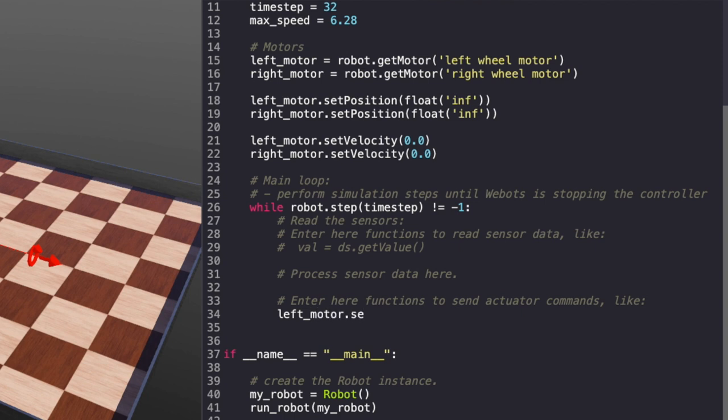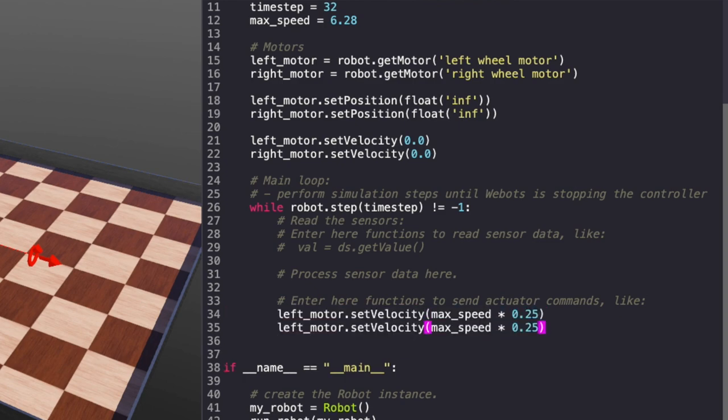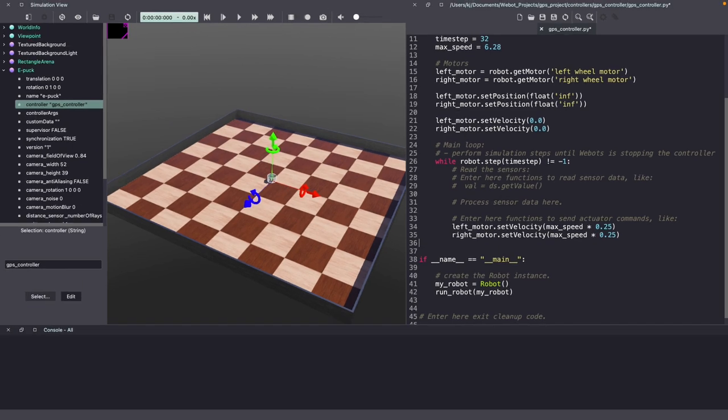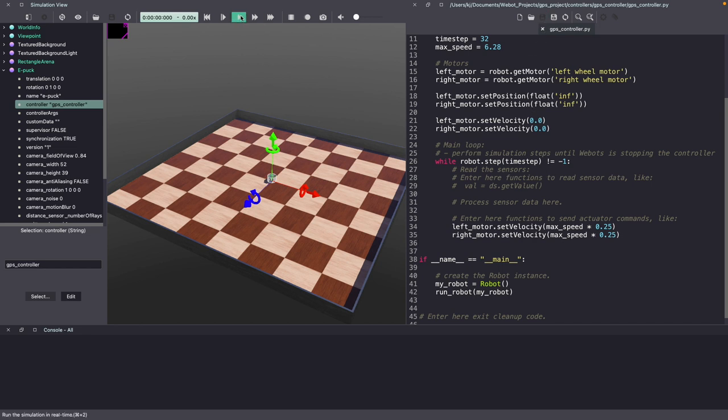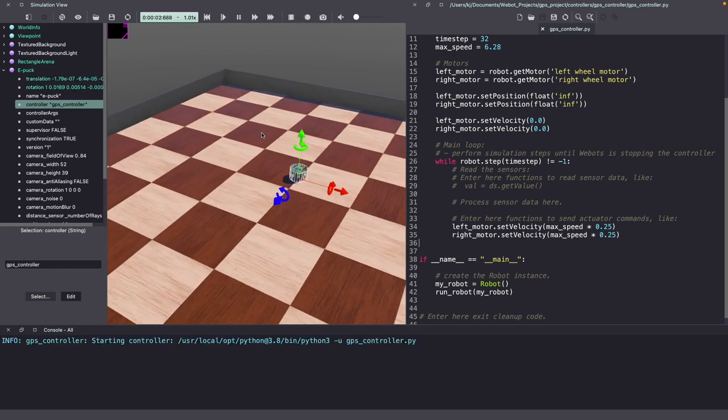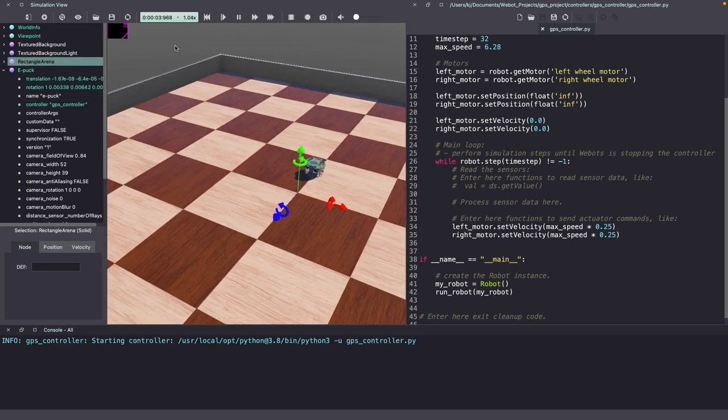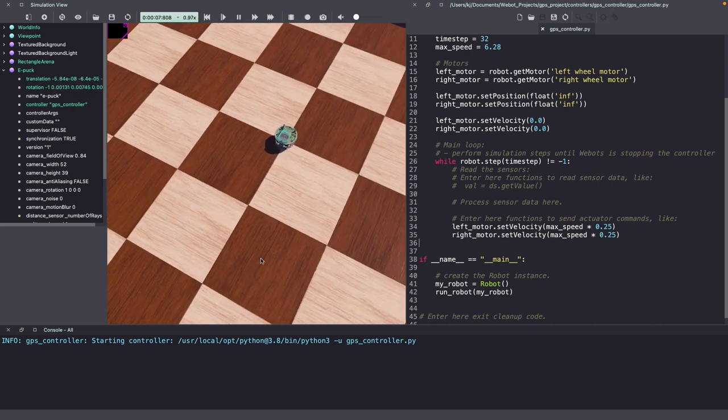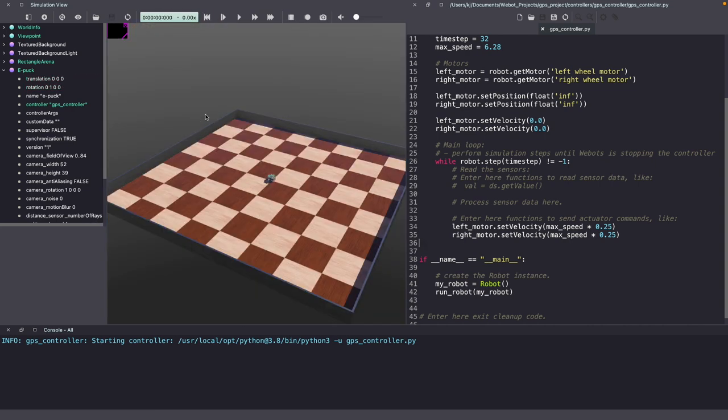Let's simply drive the robot straight. I'm giving a quarter of the velocity so that we can observe the GPS values much better. Let's save the code and run it to see it works as expected. To run the Webots simulation, click on the play icon. As you can see, it's working as expected. Let's hit pause, reset and now move on to the GPS code.